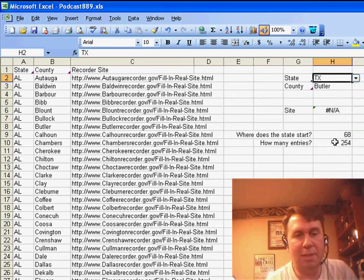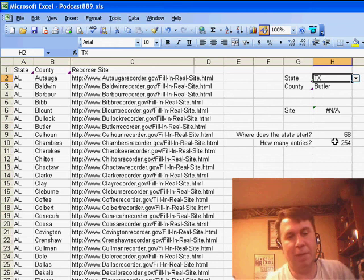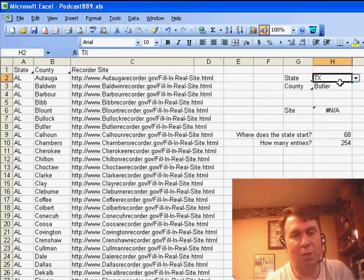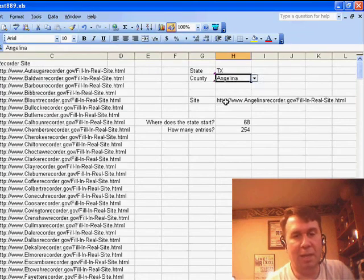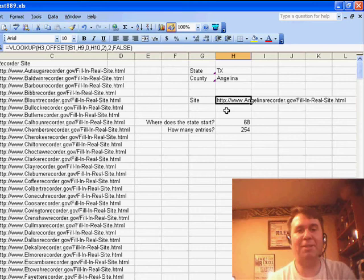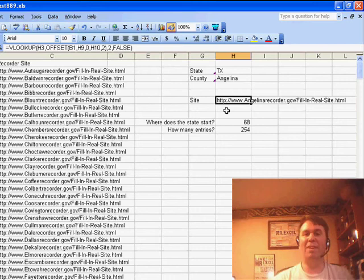Let's try Texas. So, starts in row 68, 254 counties in Texas. When we choose a valid county from Texas then, the offset will work, the VLOOKUP will work.